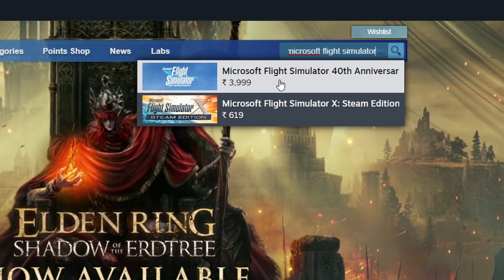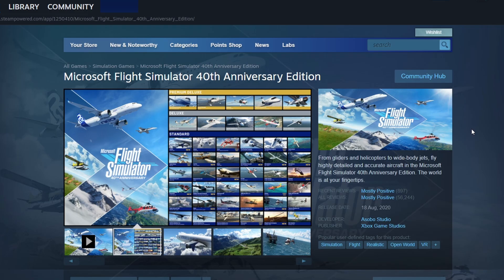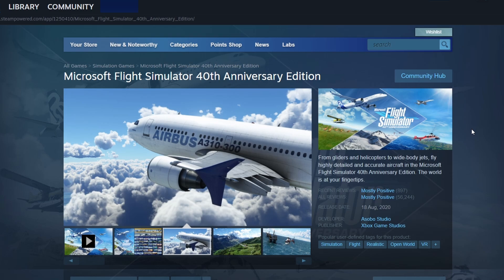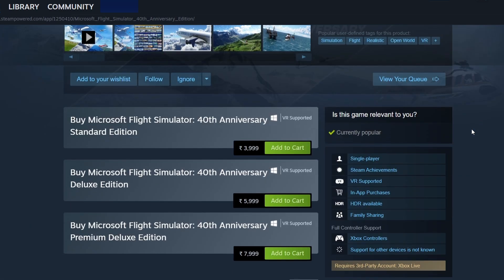Click on the game to open its store page, where you'll find more details about the game. If you've decided to buy it, click the green Add to Cart button.